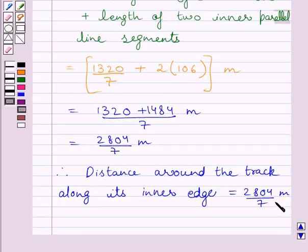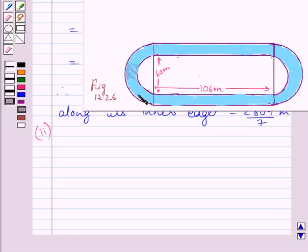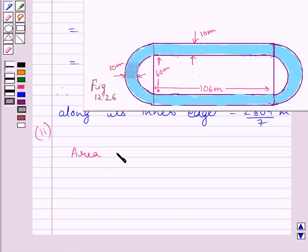This completes the first part of the question. Let us now start with the second part. We have to find the area of the track. Clearly, the area of the track is given by the area of the two rectangles plus the area enclosed between the two semicircles. We are given that the width of the track is 10 meters.